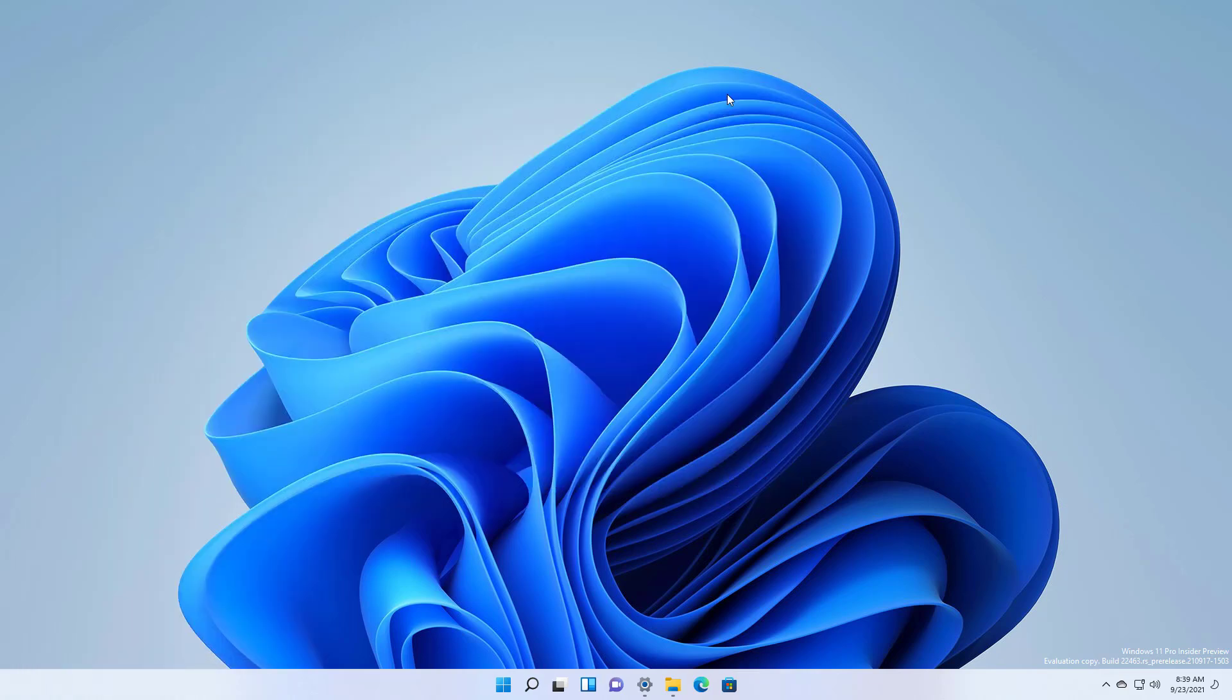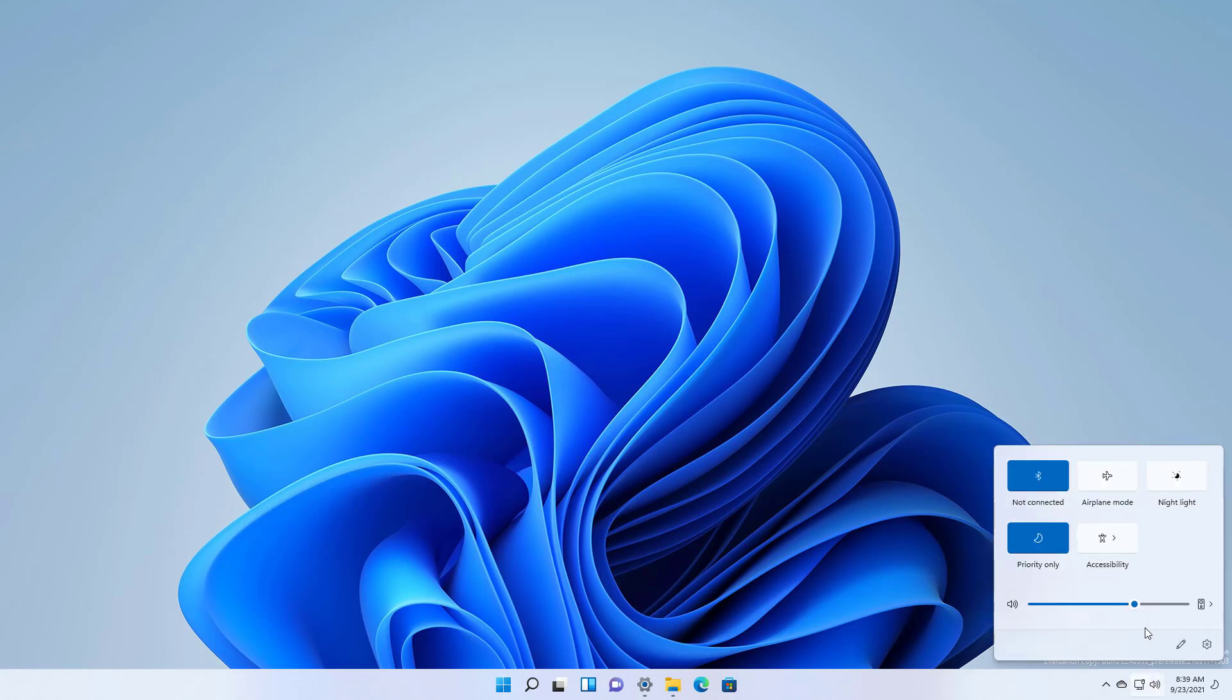Windows 11 build 20463 also introduces a new icon next to the volume slider as you can see it right here to make this option more discoverable.